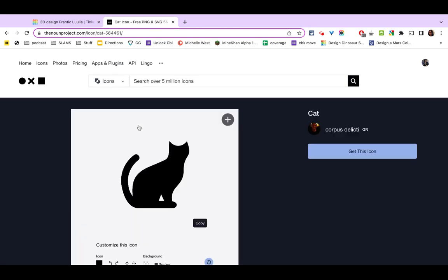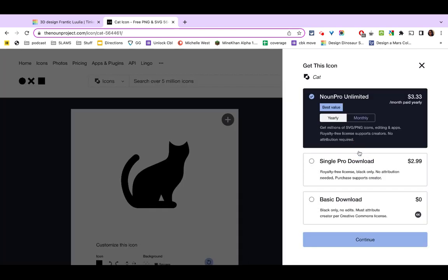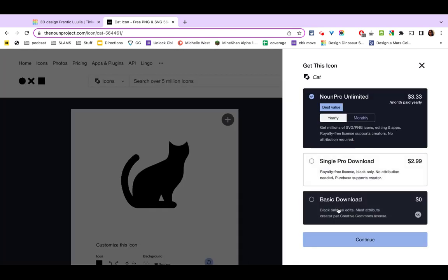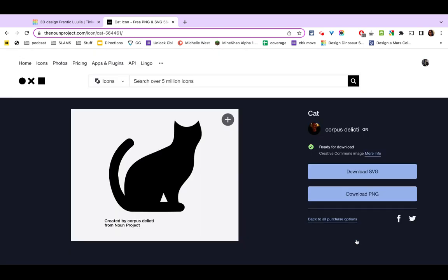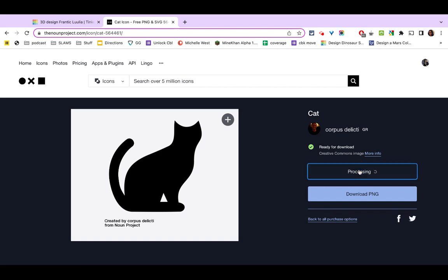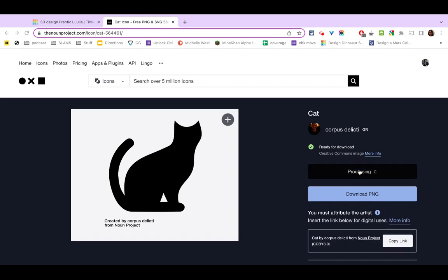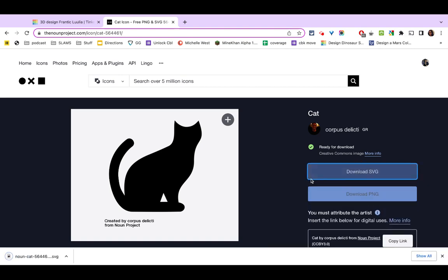So I'm going to select my shape, my little icon. I'm going to click get this icon. I want the basic download and I have two choices here. We want to make sure we download it as an SVG file. So I'm going to go ahead and download that.